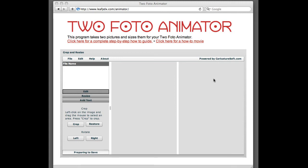Hi, this video is a quick how-to to show you the Two Photo Animator software, and how you can take any two photos and turn them into a movie for the Two Photo Animator.